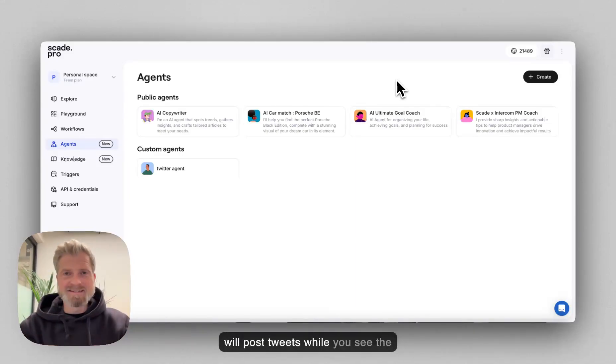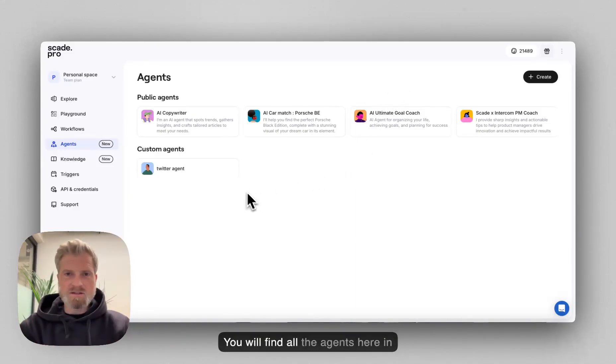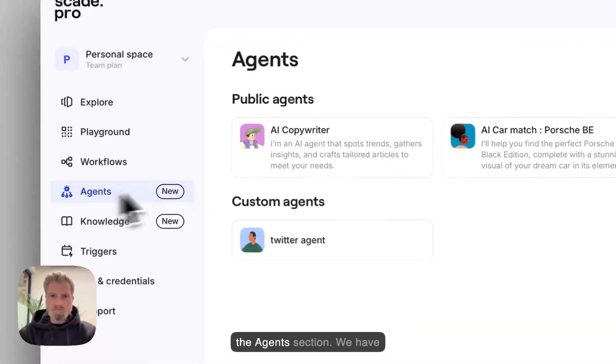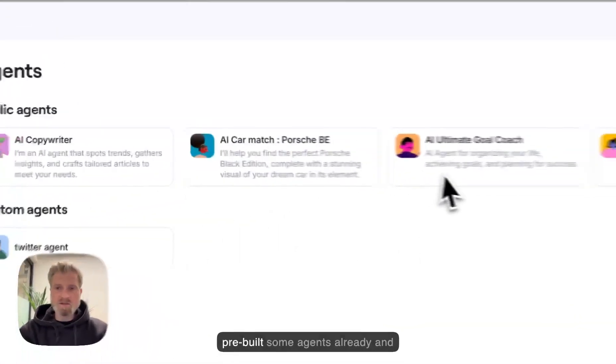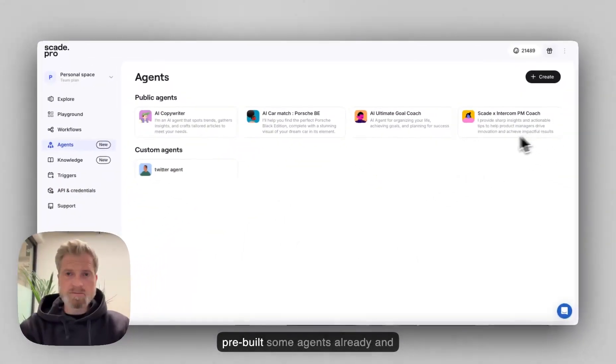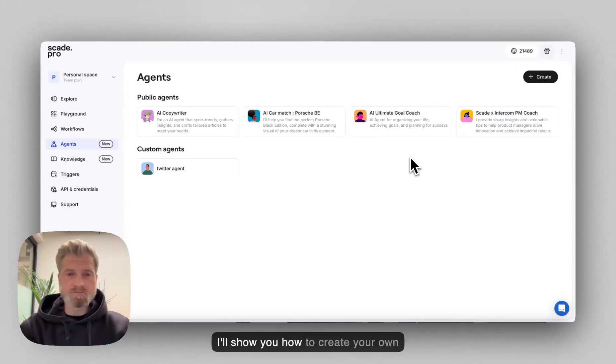You will find all the agents here in the Agents section. We have pre-built some agents already and I'll show you how to create your own.